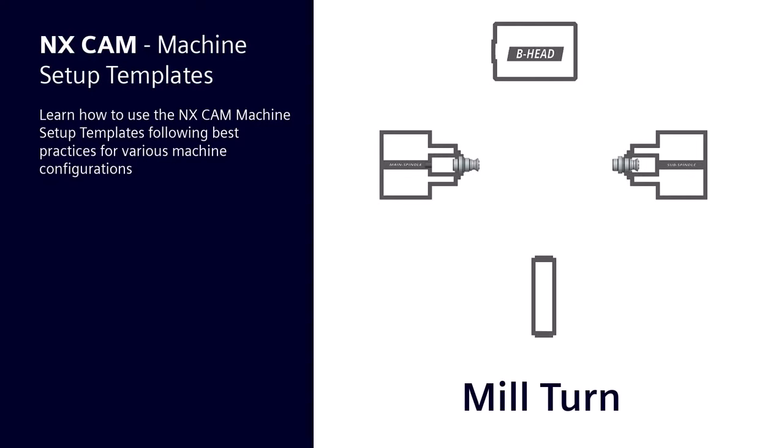In this video we will show how you can use the NX CAM setup templates available on PostHub.